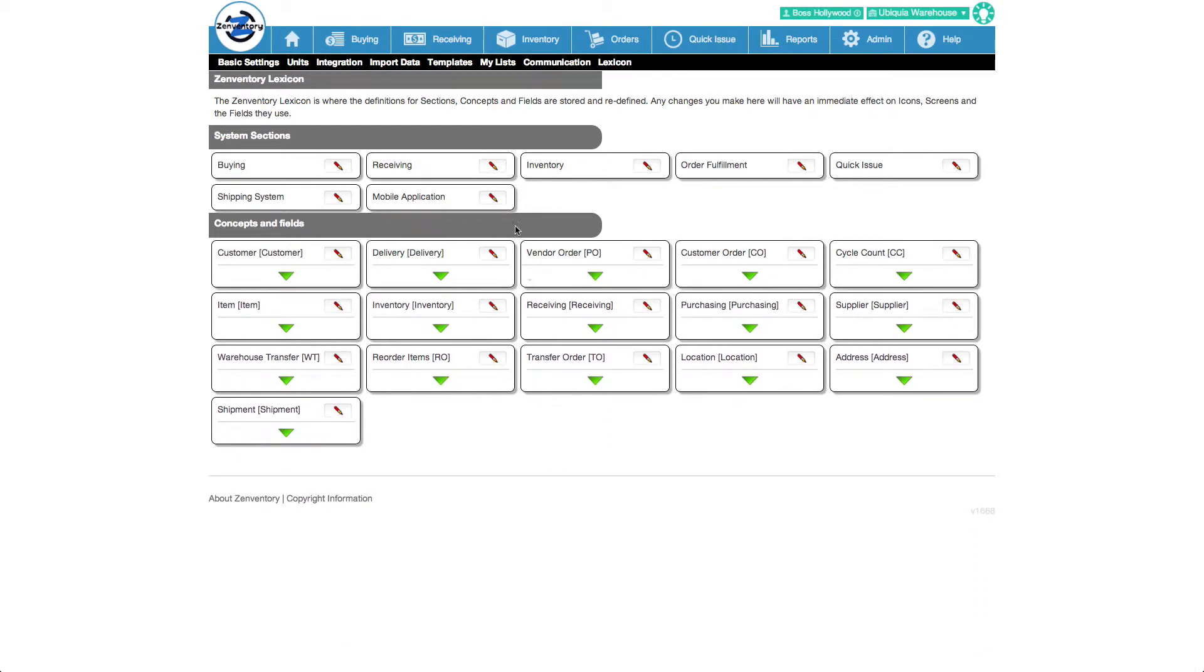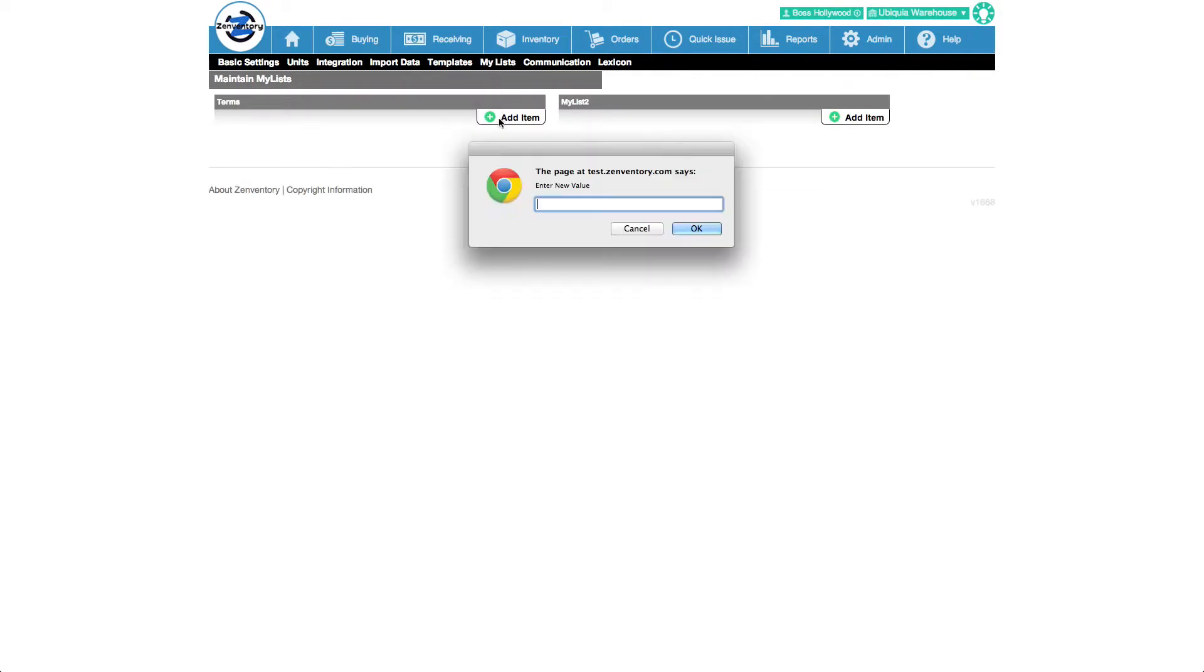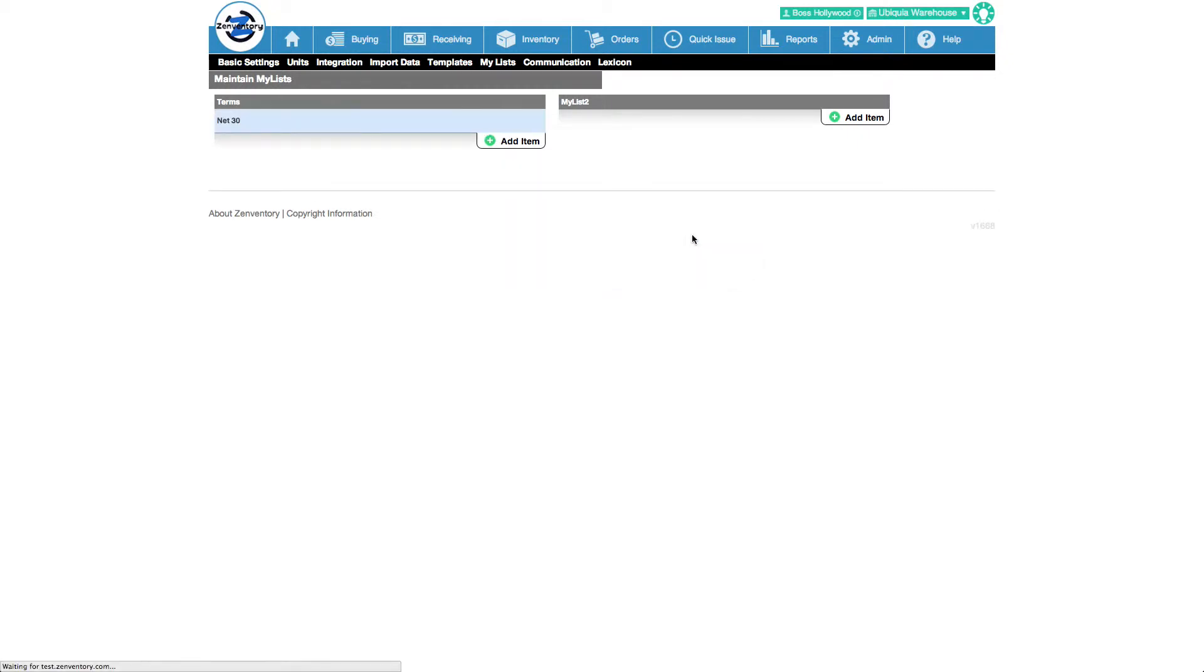Let's go define the list values for terms by clicking on the my list menu. As you can see, Zenventory already knows that one of the my lists is now called terms. We add a new my list item called net 30. Let's go see what that looks like on a new vendor order.